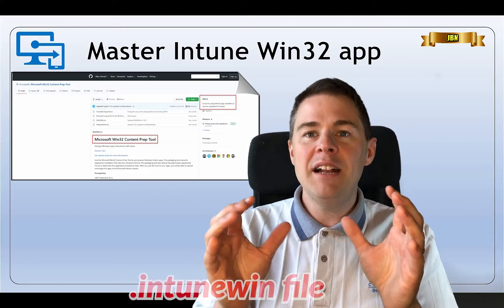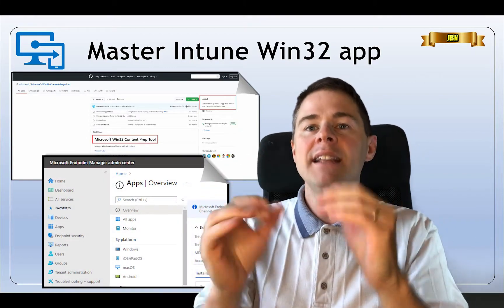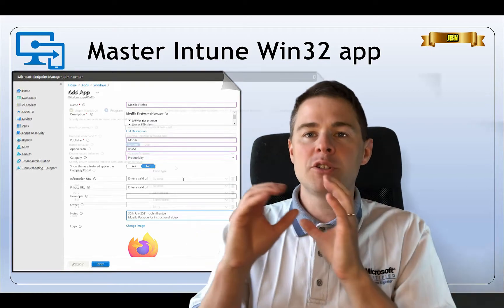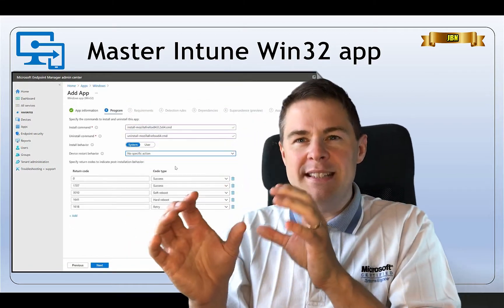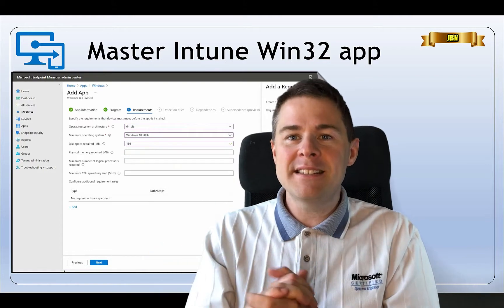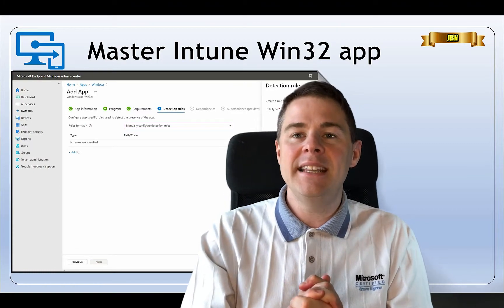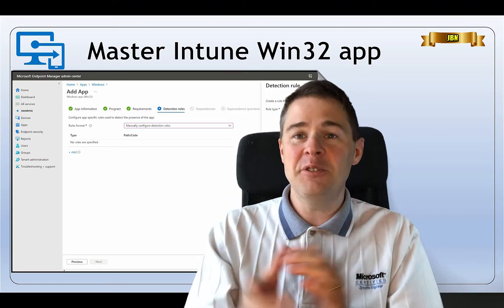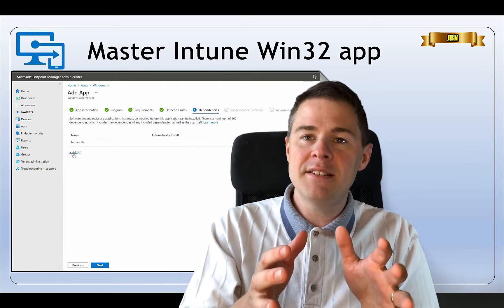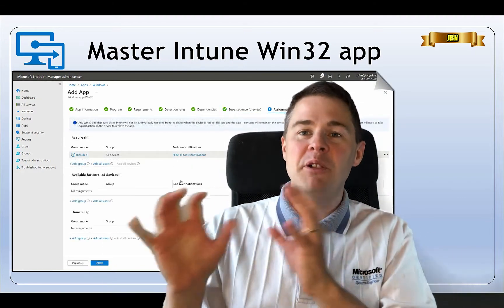Once you have the Win Intune file, we will switch focus and go to the Microsoft Intune admin portal and upload this file, then add metadata such as application information and icon. We will also go through how to set the installation script, the uninstallation script, and some other parameters. Then we will go through the requirements — hardware requirements and other settings — and then the detection, which decides if the installation was a success, and that's something we are totally in control of. Then we will go through dependency, supersedence, and assignment, which is basically how you deploy the package.